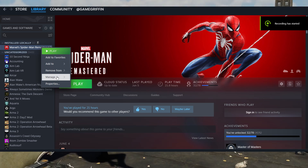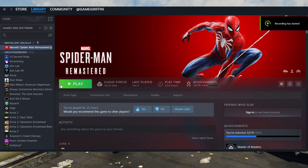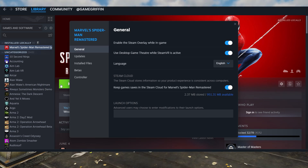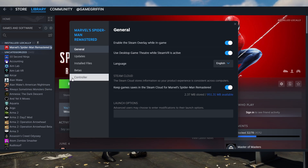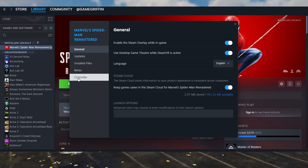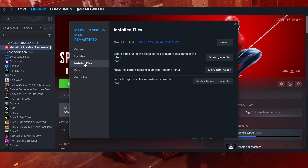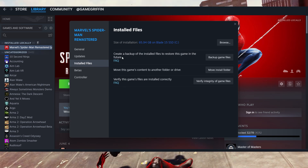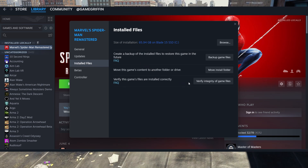Step two is to go into Steam and verify the integrity of the files, which essentially downloads fresh versions of these files.